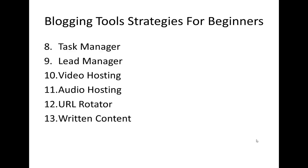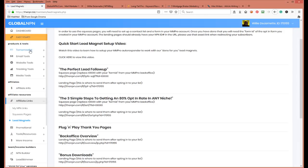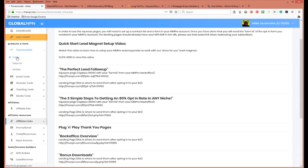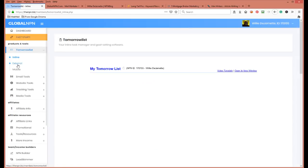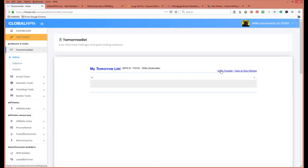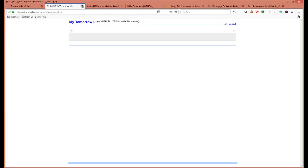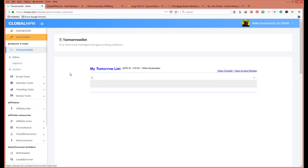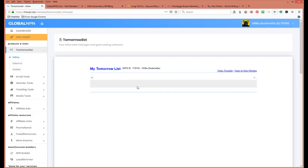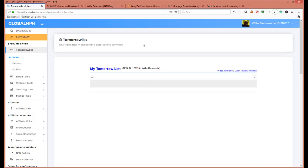Number eight is the task manager. This is where you can plan what you need to do for the day. You've got an inline list, a tomorrow list, video tutorials, external tasks, and mobile. You can schedule everything — 'I've got to make this webinar today,' 'I need to contact this individual,' 'I need to make a video for my Facebook group tomorrow.' All of this is right in your back office.